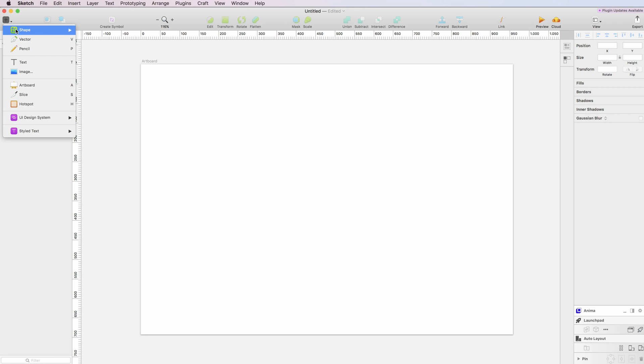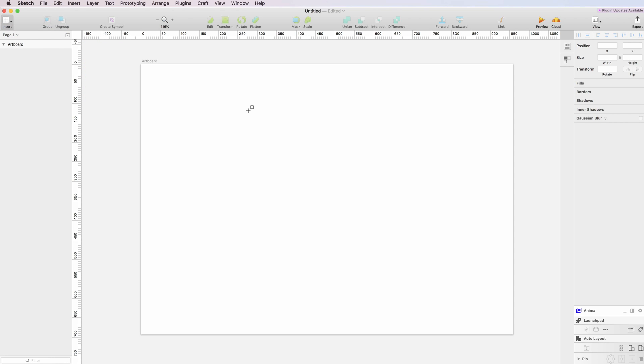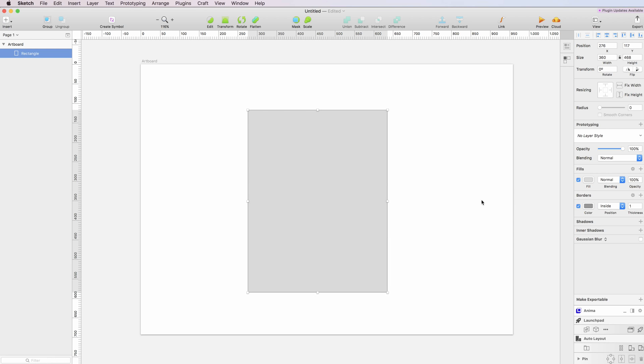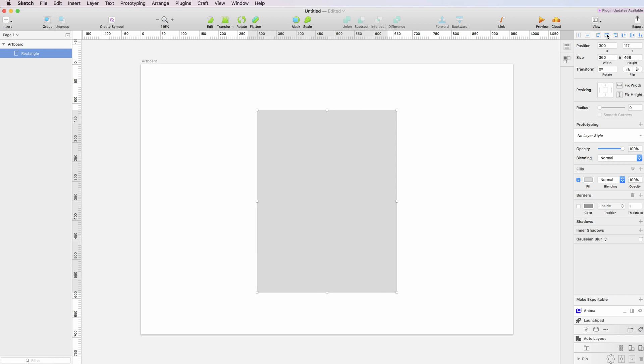the Insert panel and select Shape, then Rectangle. I'm going to create a card shape here and remove the borders. I'll center this using align horizontal and align on the vertical axis so that our card is nice and centered.